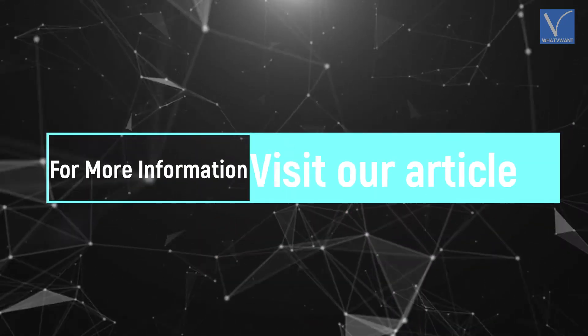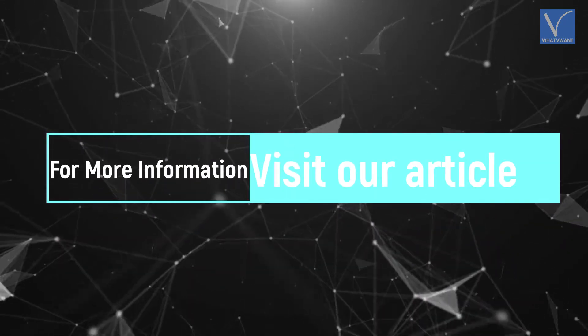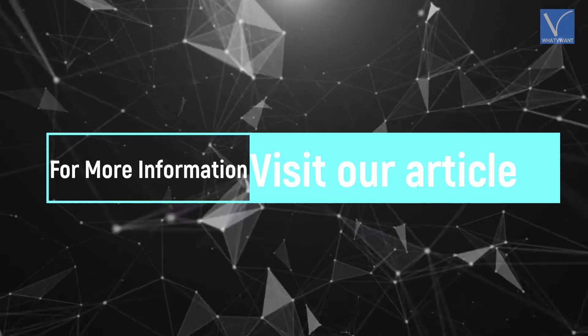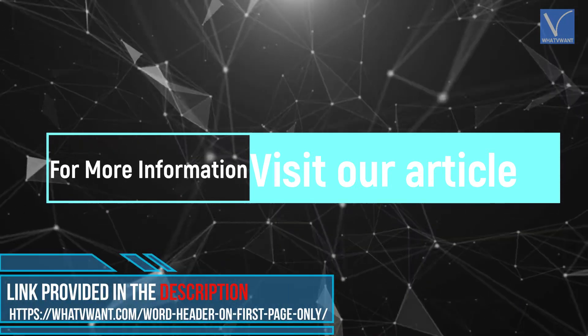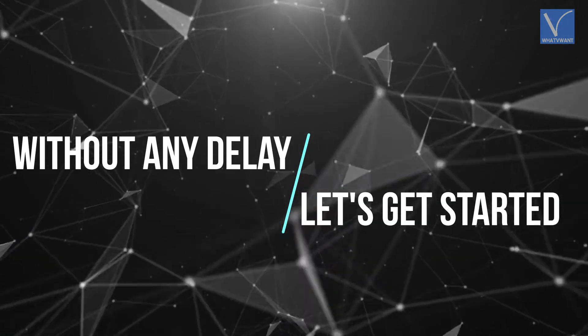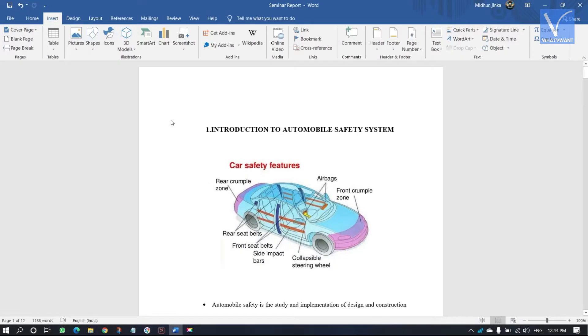For more information about this tutorial, visit our article. Link provided in the description. Without any delay, let's get started. Open word document.